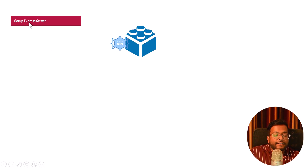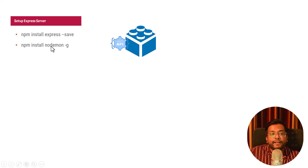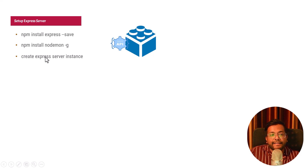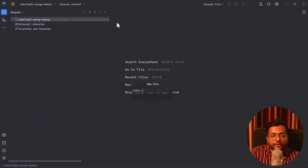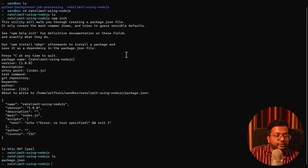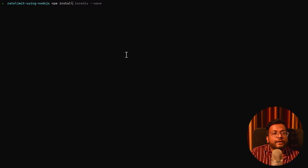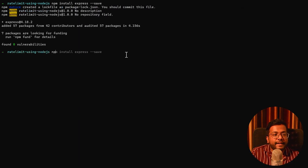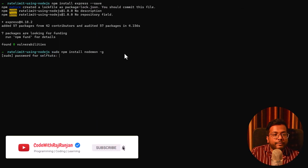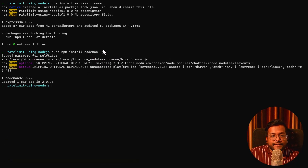For development, we need to install libraries to create the Express server. We need the Express library. We also need nodemon, a Node module that runs your project in watch mode so that if you change a file, the server automatically restarts. In the terminal, run `npm install express --save` to save the module to package.json, then `sudo npm install nodemon -g` to install nodemon globally so it can be used for all Node.js projects.